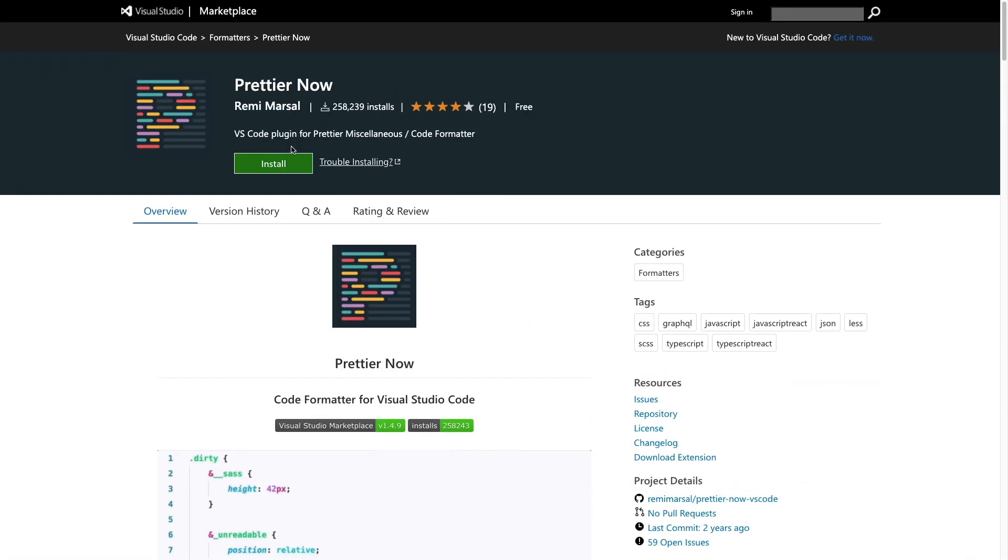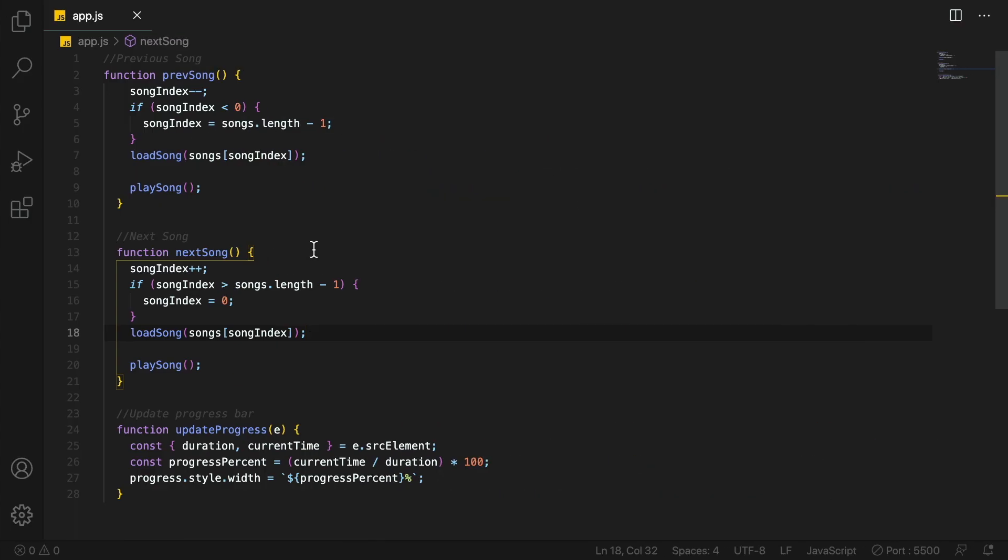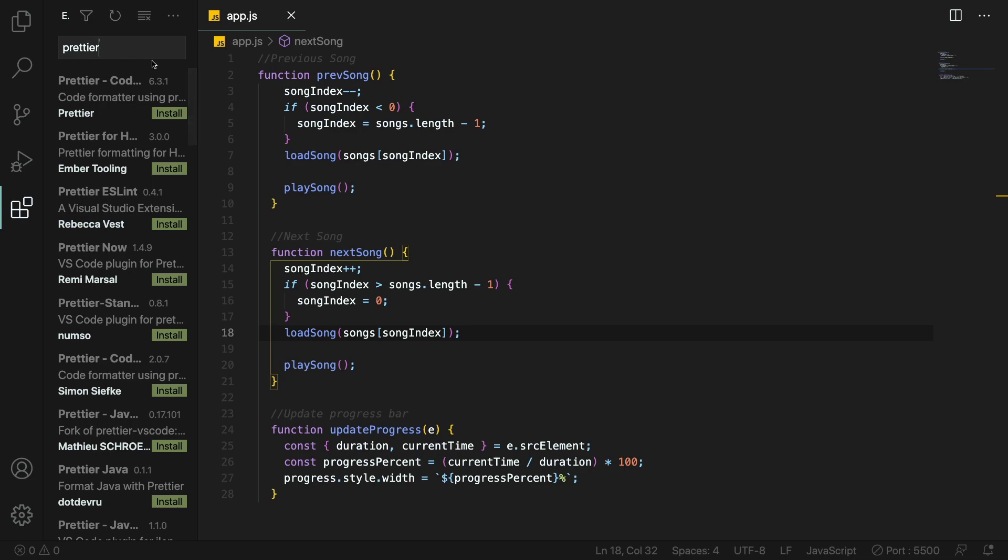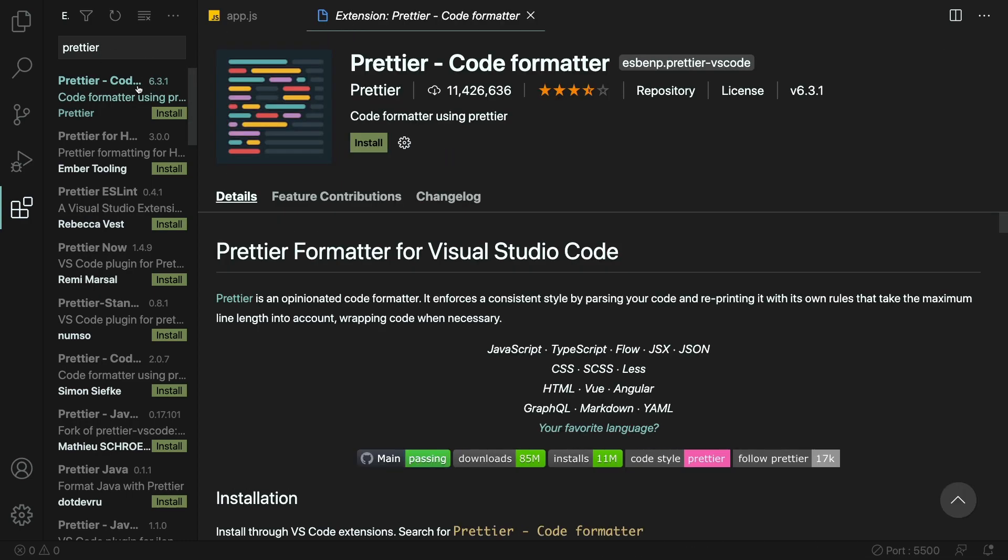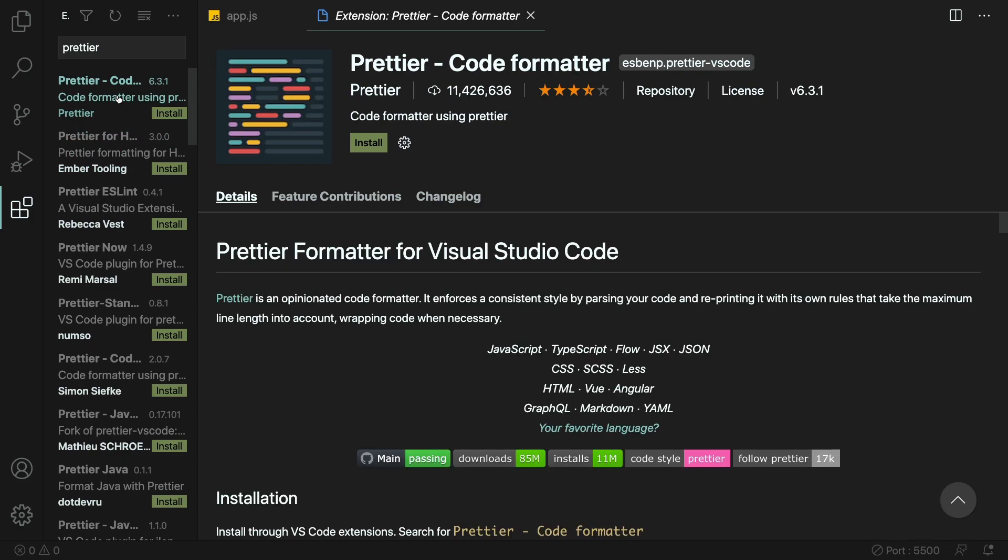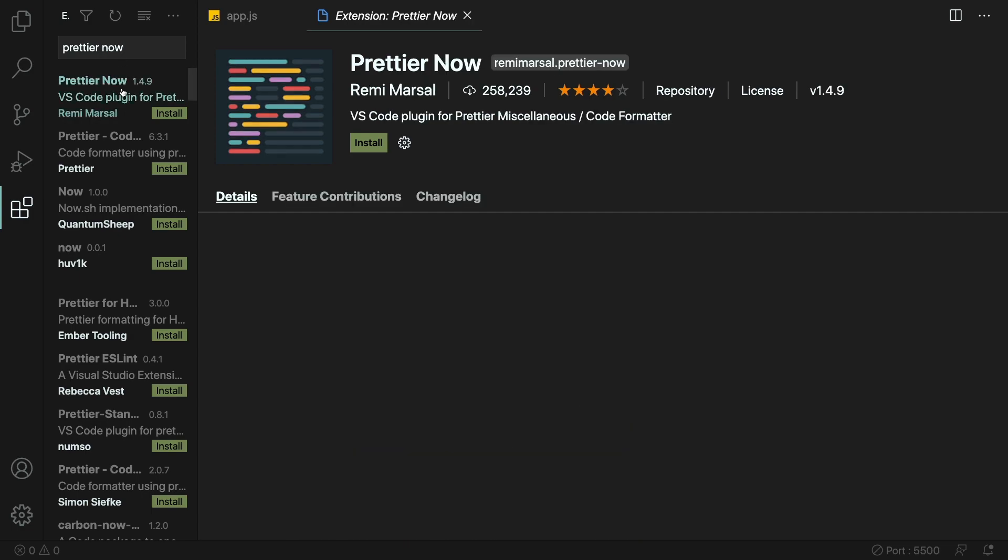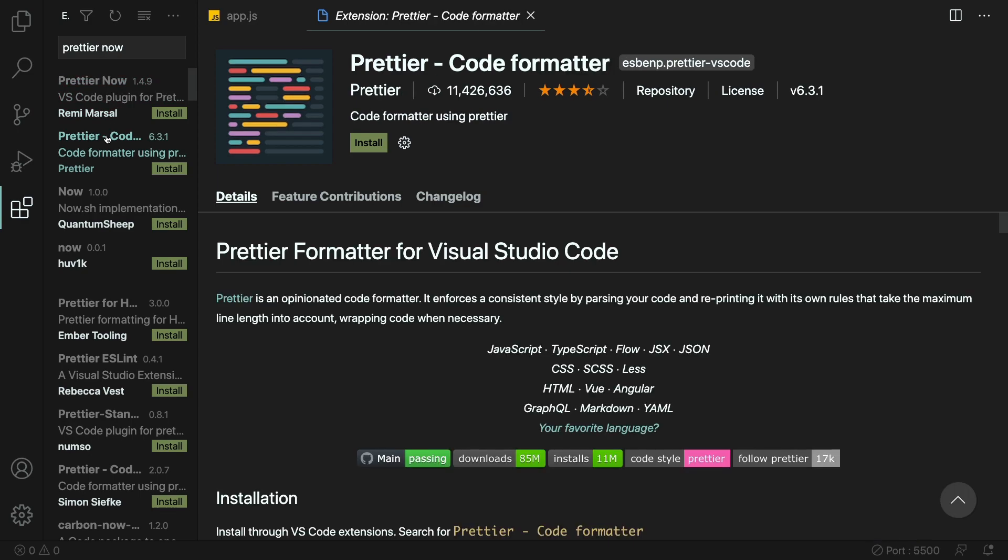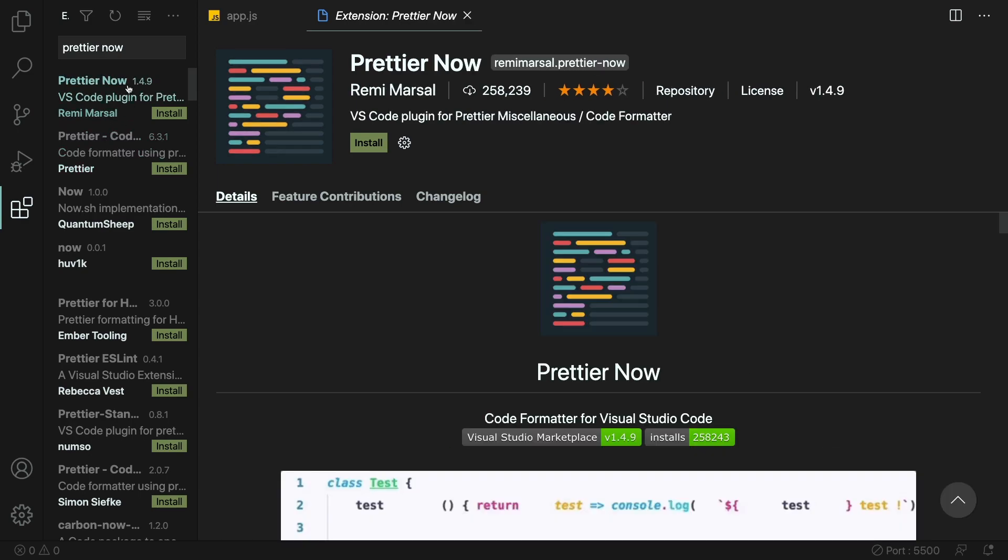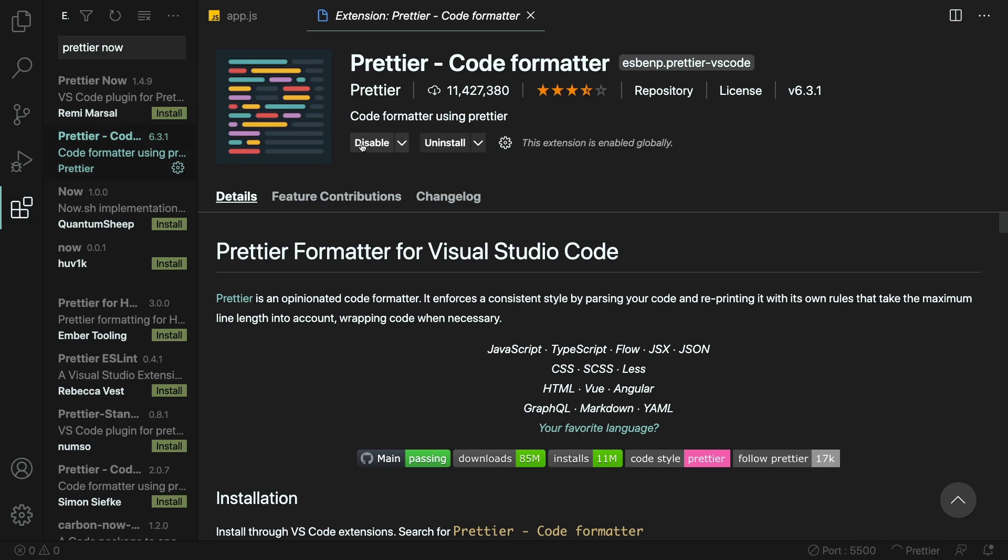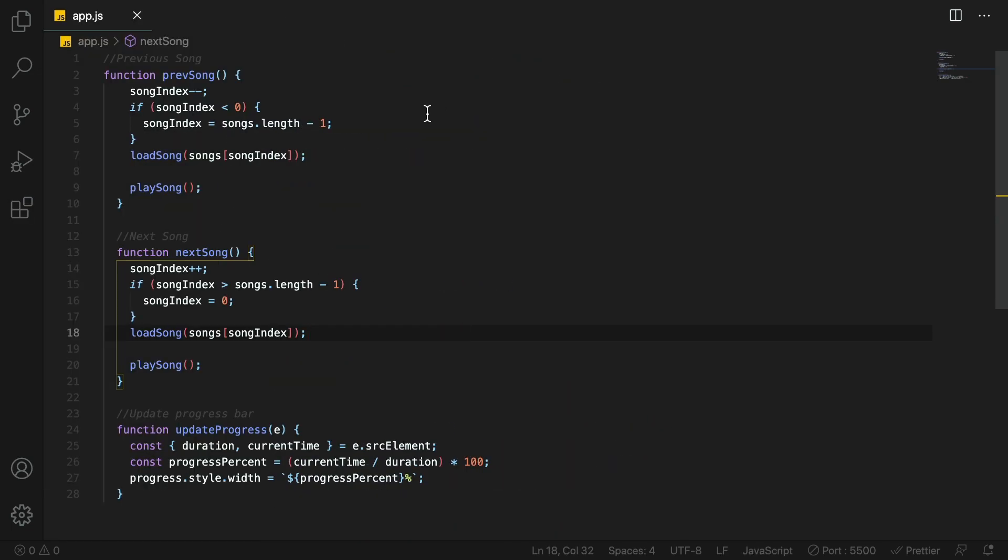Last but not least, we have Prettier now. This one is a must have. Sometimes you go to someone else's code and you see a very beautiful code. You see, wow, that guy is very organized and I'm not. But most of the time Prettier is behind that. Let me install that and show you how it works. Let me install this one. That is four stars. Looks good. So let's install this one. This has 11 million. But the one I know is okay. 11 million is good. I just installed this one.